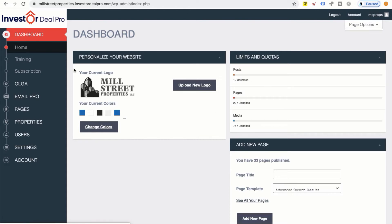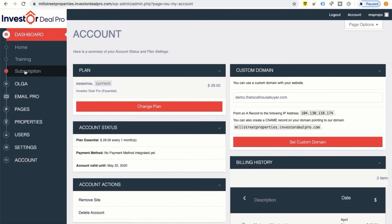In order to accomplish this, we need to go to where it says Dashboard, then go under the dashboard to where it says Subscription, and click on that. Once we click on that, on the right-hand side of the page you can see it says Custom Domain. Under the custom domain you can see a sample of what you can actually accomplish on this site.